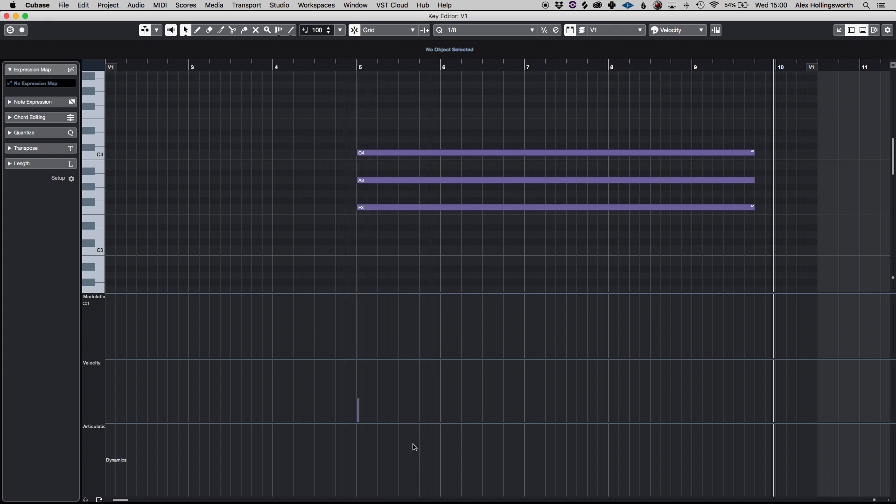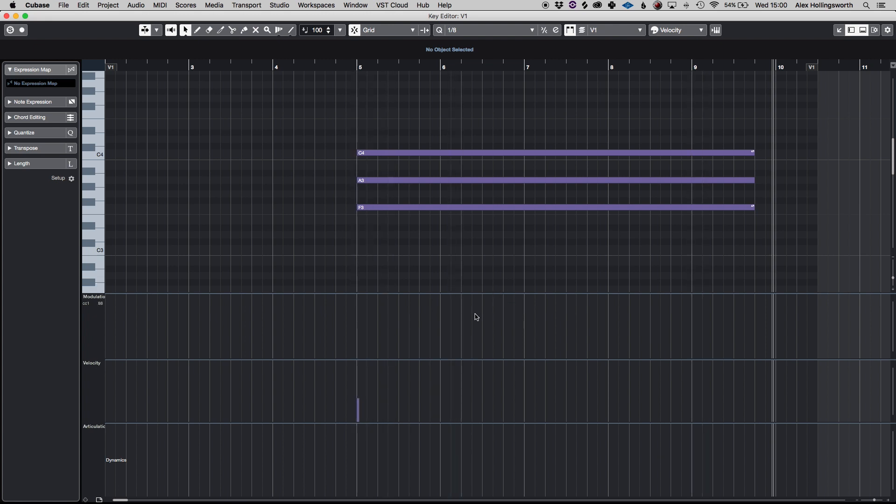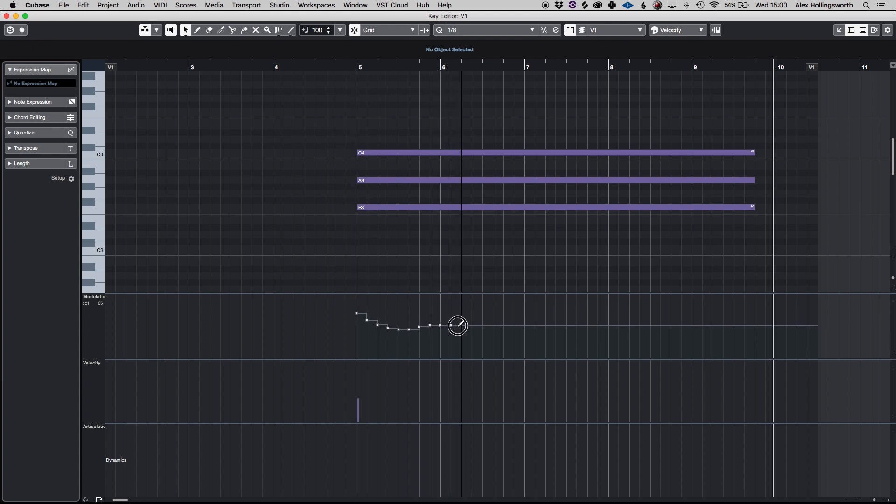And it's got my modulation which is my main MIDI CC, my velocity and if I'm using expression maps and my dynamics as well and I can have all three of these lanes open at the same time.